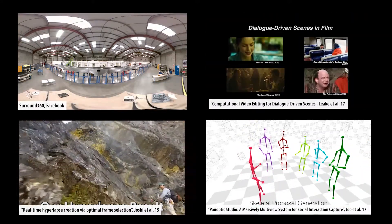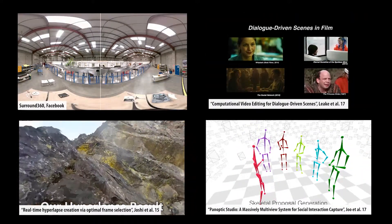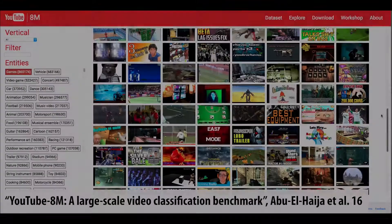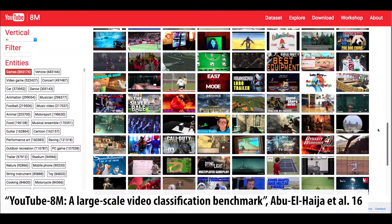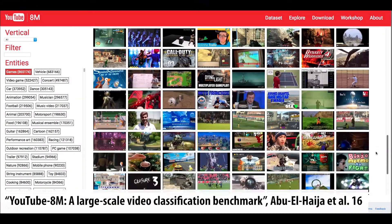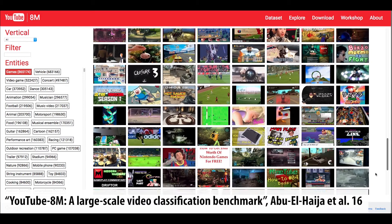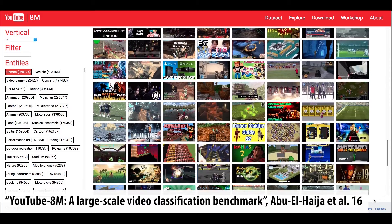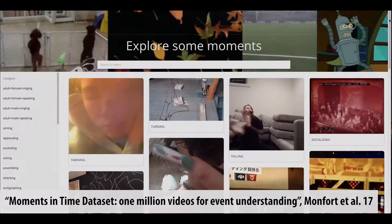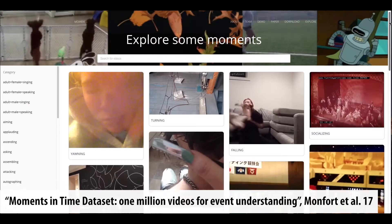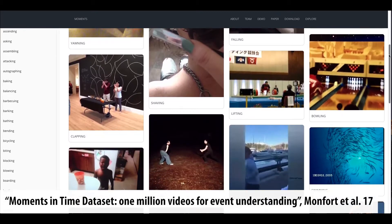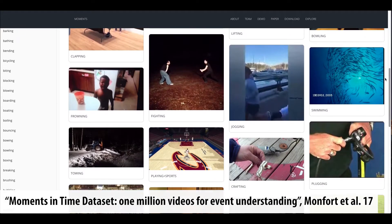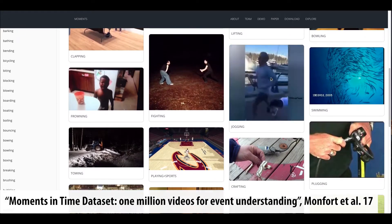Additionally, more video datasets are becoming available in a world instrumented with cameras, like millions of unlabeled YouTube videos and millions of labeled action clips. And there is an increasing need for tools that support visual data mining of these terabyte-scale video datasets.